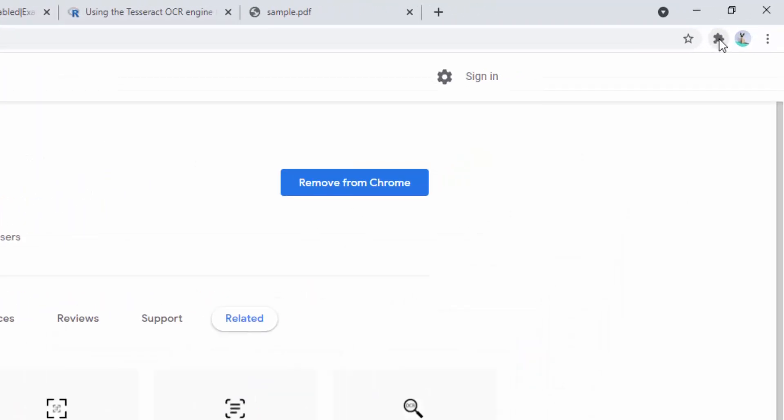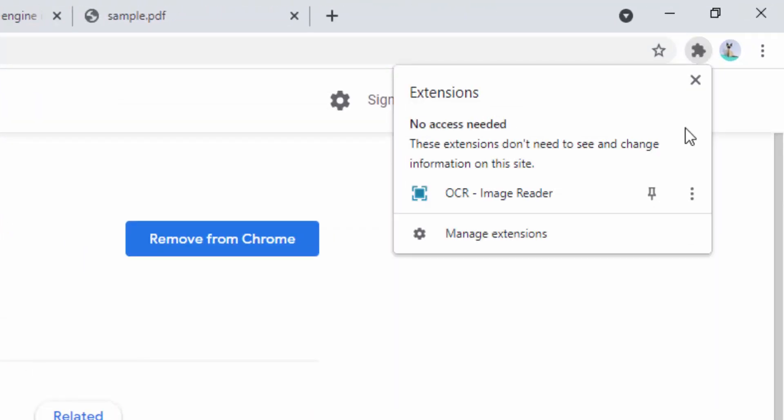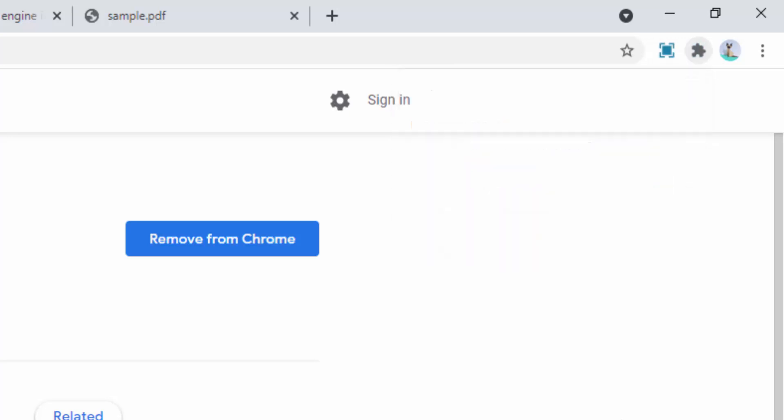To do this, we simply select the puzzle piece and then select the pin icon. And now inside the browser toolbar, you'll see the blue icon here. This is the OCR ImageReader Extension.